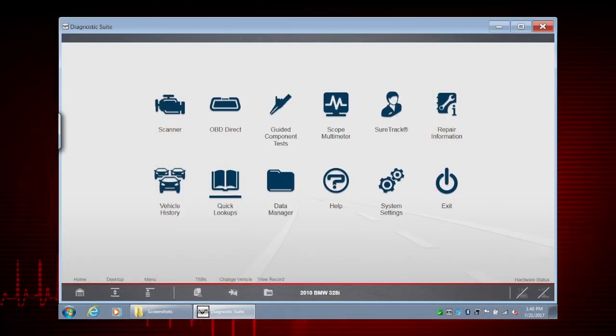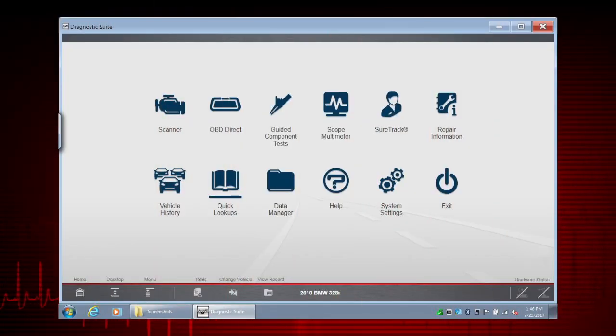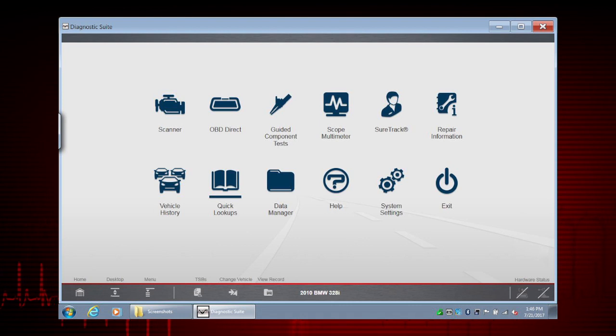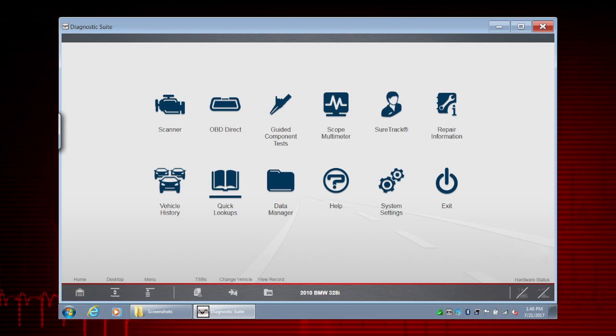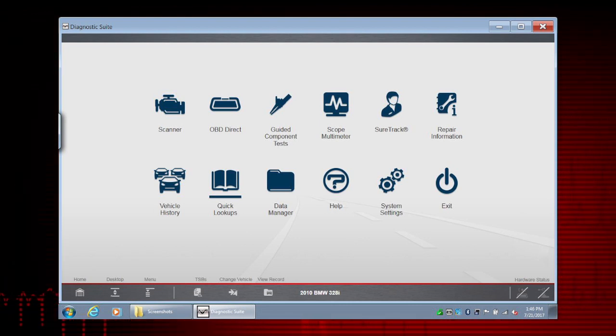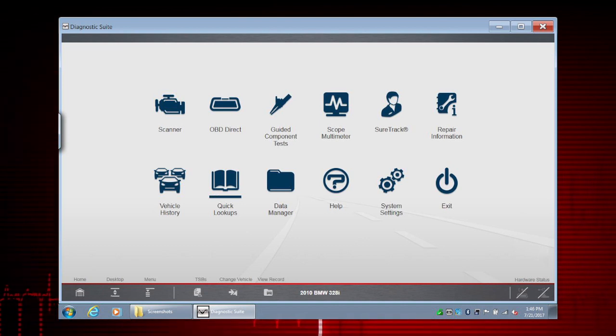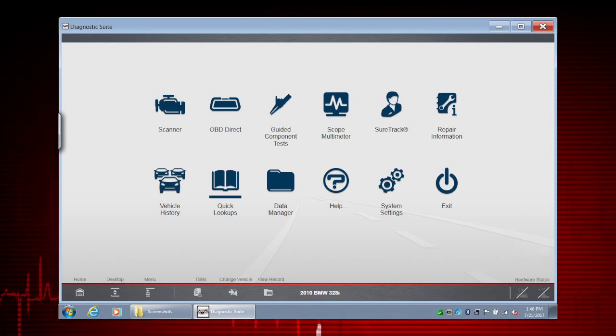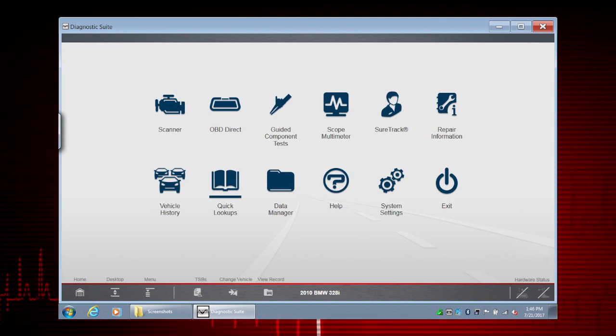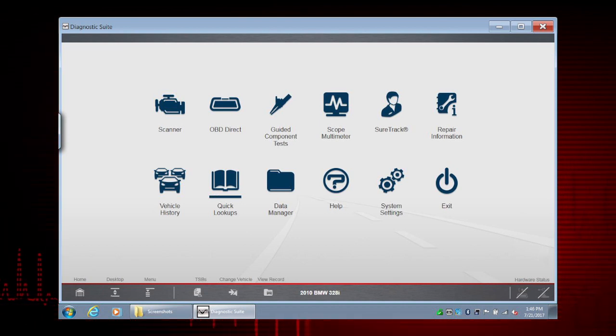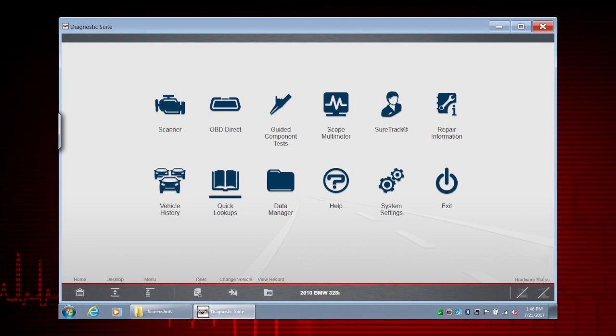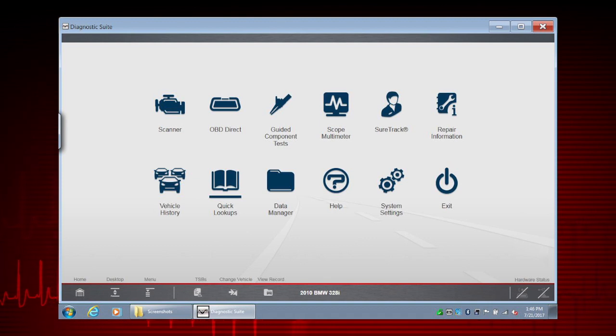Checking for TSBs is an important initial step in any diagnosis. The TSB Lookup feature within Quick Lookups gives you immediate access to vehicle-specific OEM technical service bulletins.